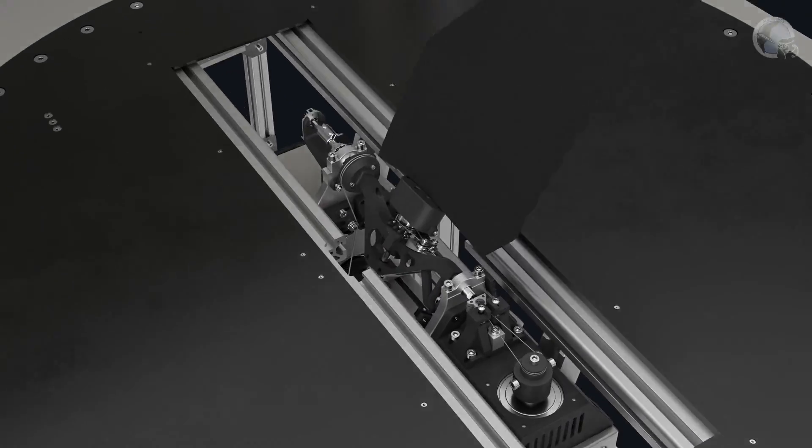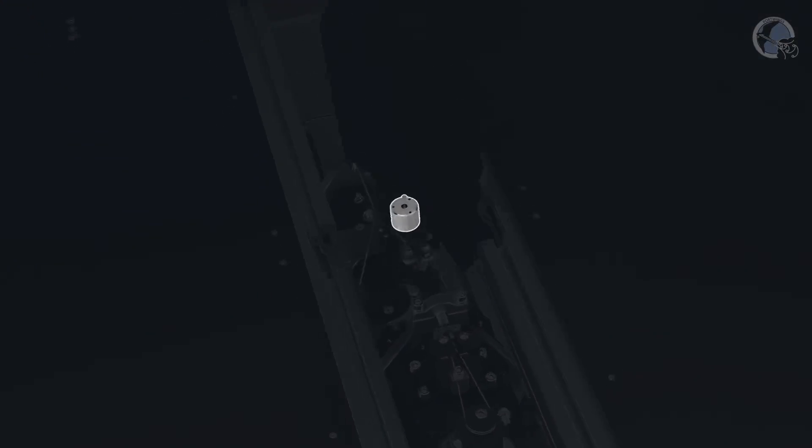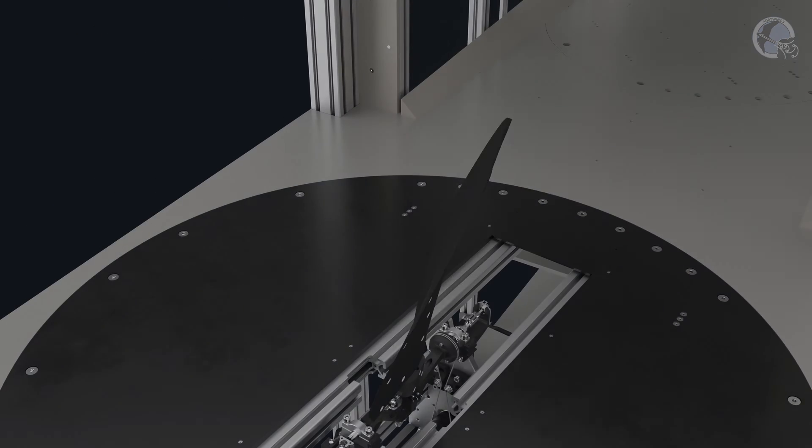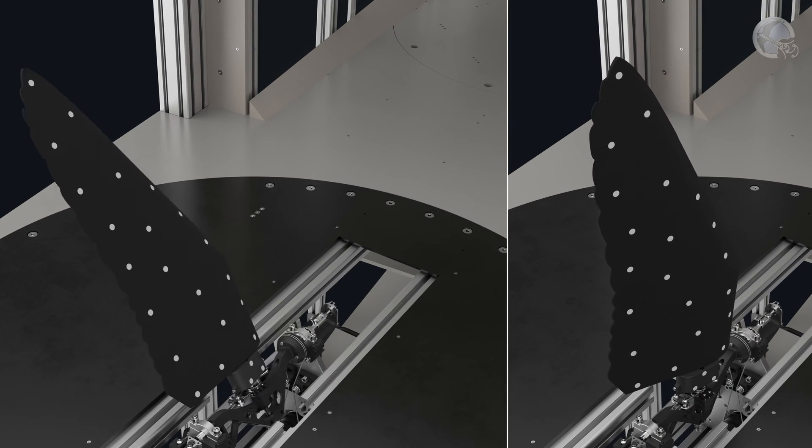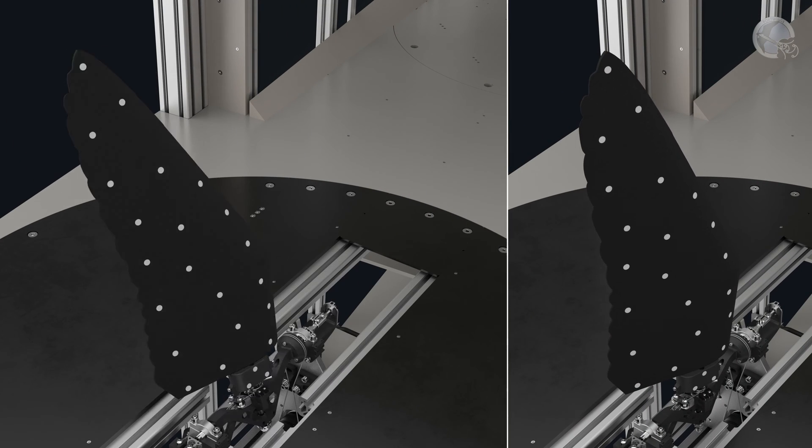Furthermore, a force sensor at the root of the wing can measure the resulting forces on the wing, like lift and thrust, and reflective markers on the wing can be filmed with cameras to track the wing movement and deformation at a sub-millimeter scale.